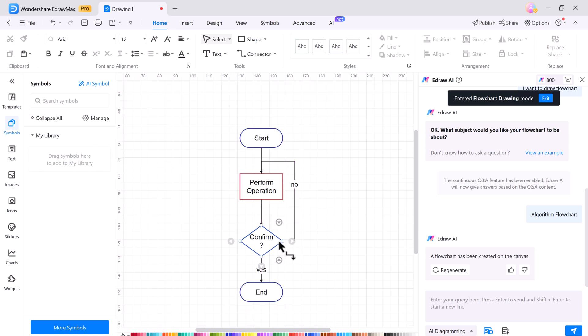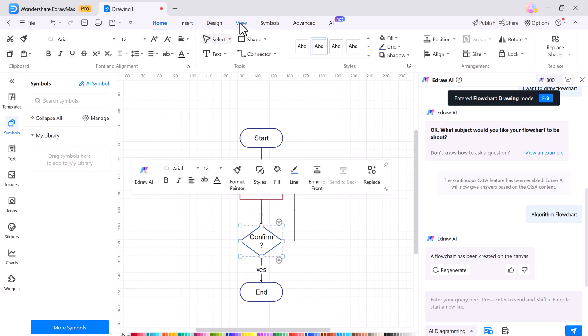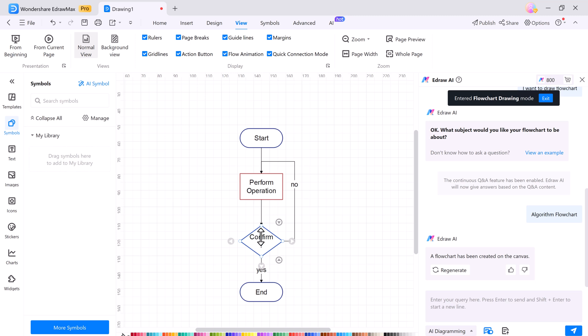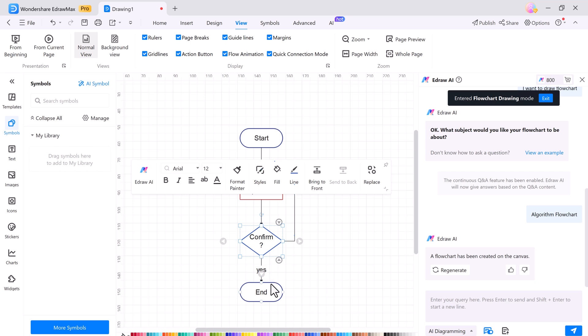If you are unsure of where to start, the AI feature can generate a flowchart for you. A new cool feature is Flow Animation, where you can click on any shape in a flowchart. The flow animations on the connecting paths show you the process clearly.